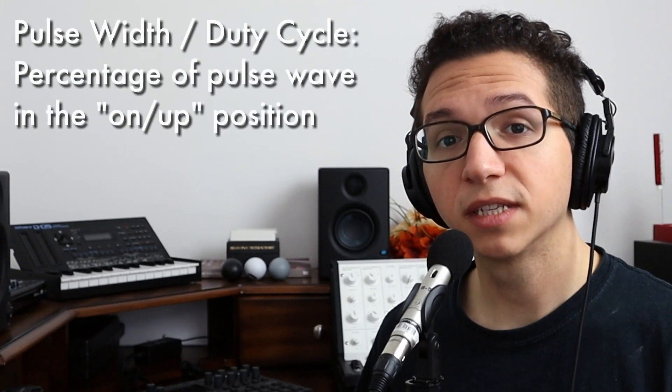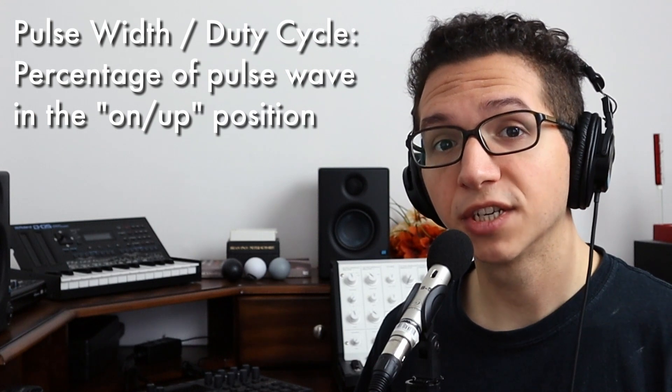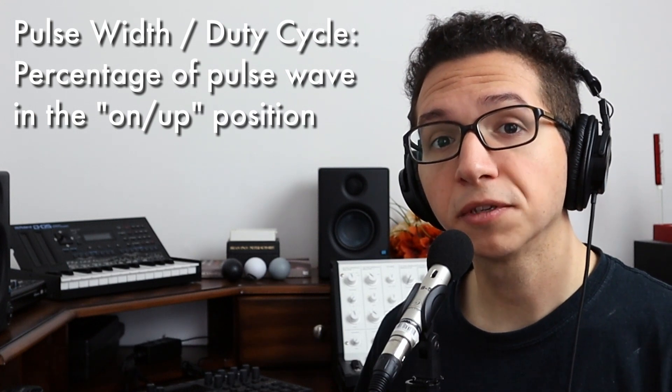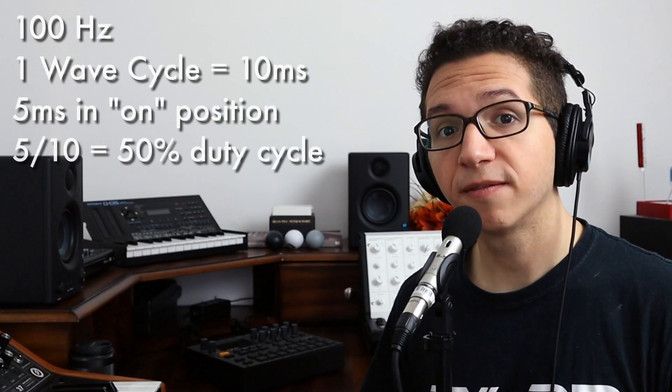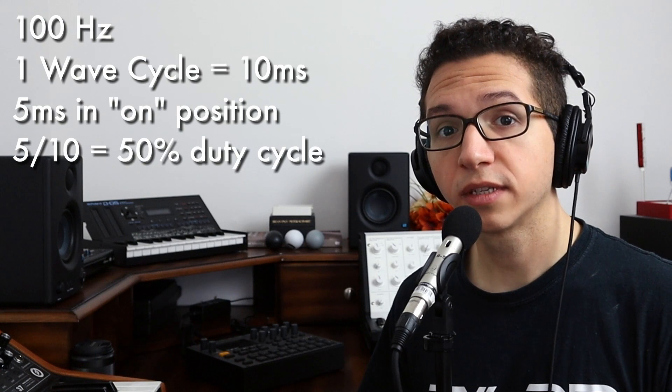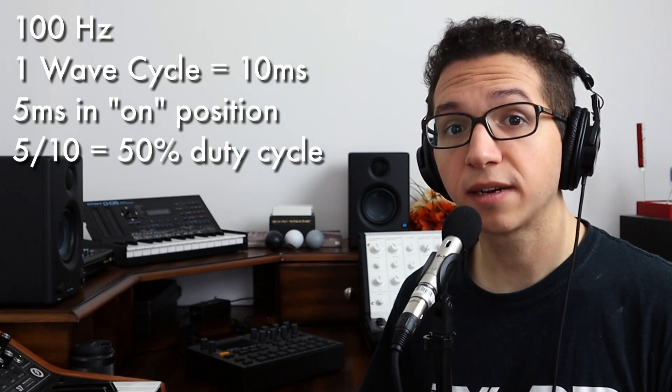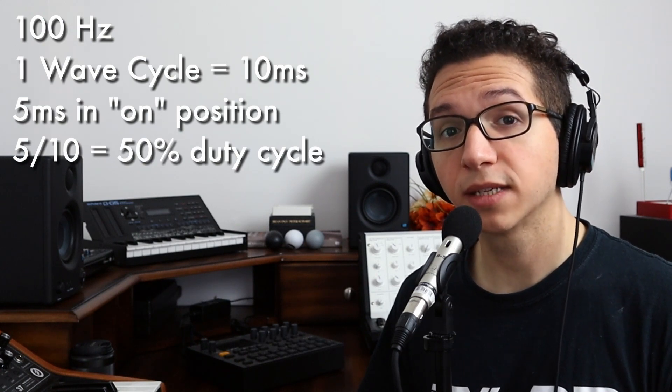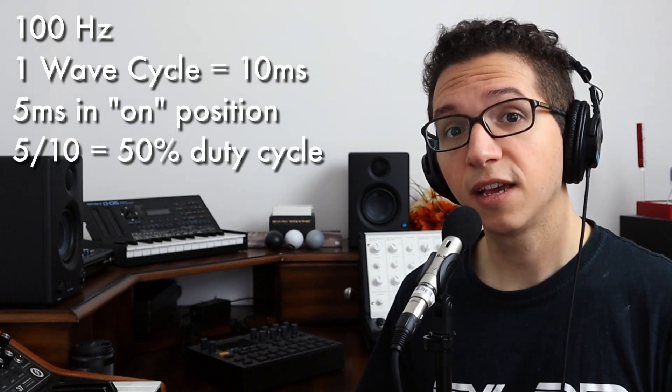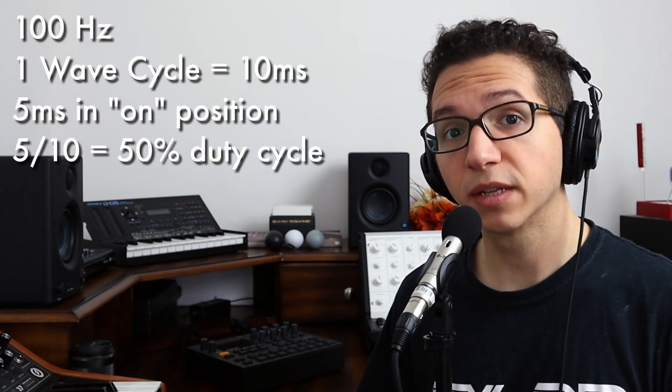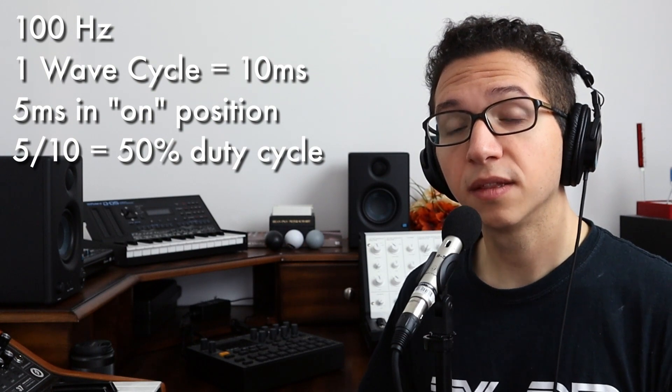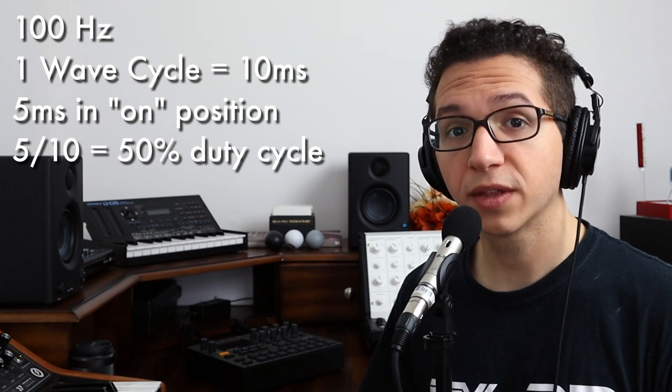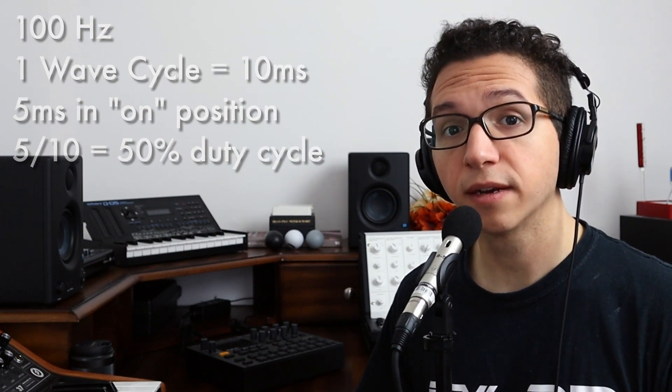The percentage of each wave that's in the on position is known as the pulse width, or the duty cycle. So if you have a pulse wave at 100 hertz, each wave cycle is 10 milliseconds. If 5 of those milliseconds are in the on position, then you have a pulse width of 50%. This symmetrical pulse wave is known as a square wave, and it's the most common of the pulse family.